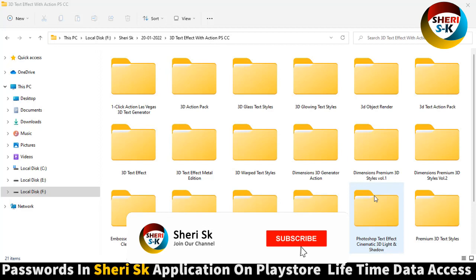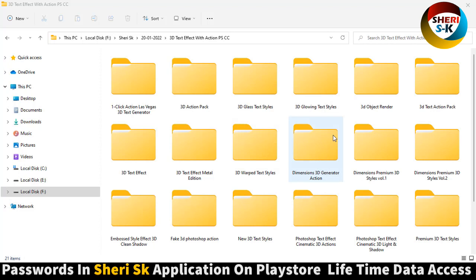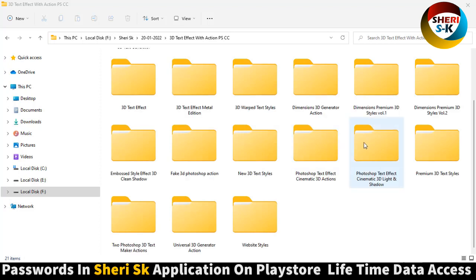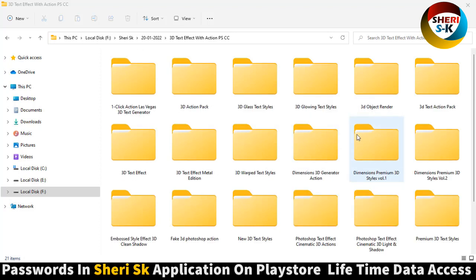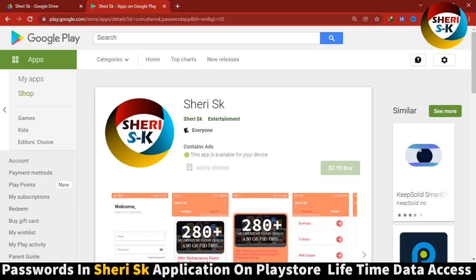Hello friends, I hope you did quite well. Here is 3D text with action and these files are in PST for Photoshop users, for CC Plus and CS Plus users. These files are password protected in this app.